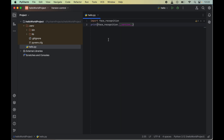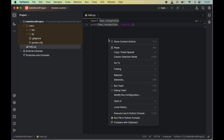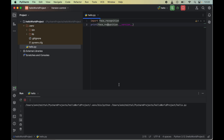To run this program we will right-click and select Run hello. We did not get any error, which means the import was successful. In the output we got the version of face recognition. The face recognition library is now installed properly and we can use it in any Python code.